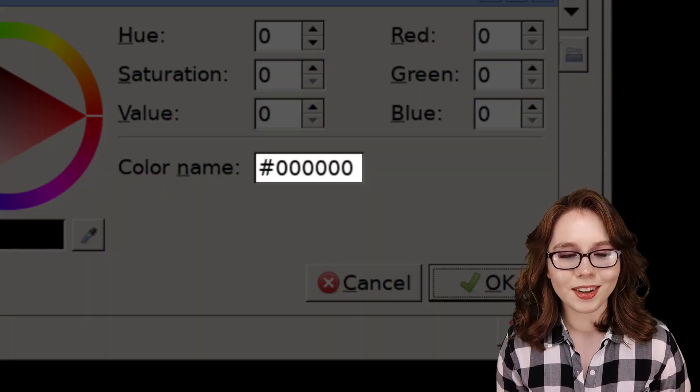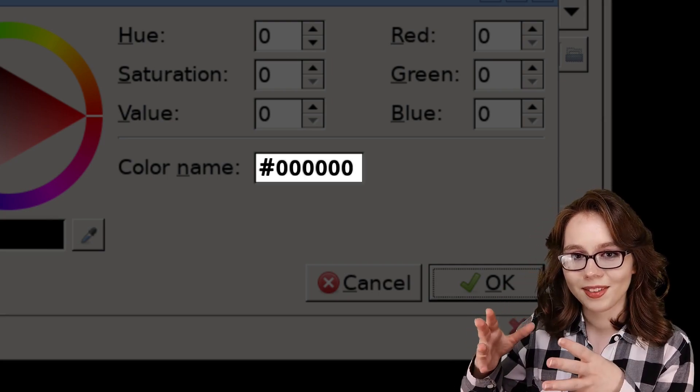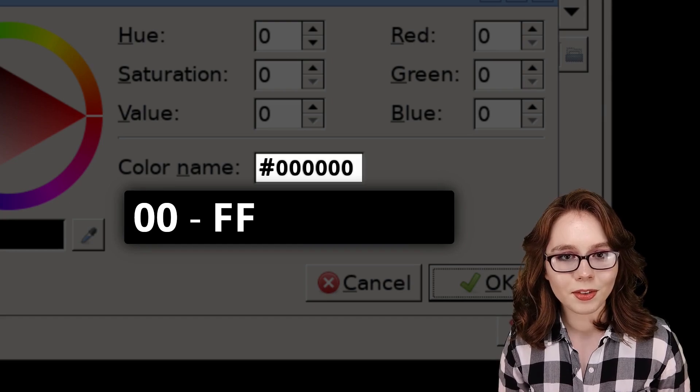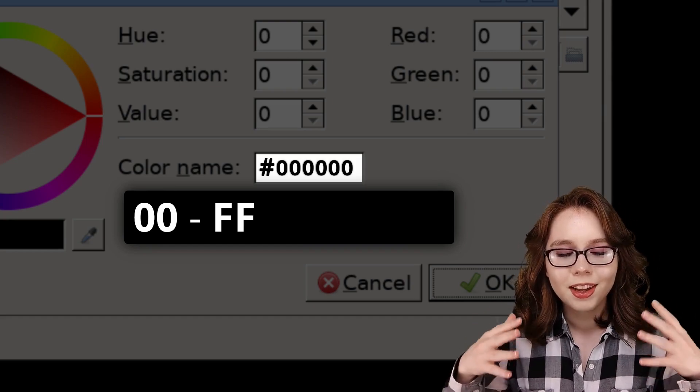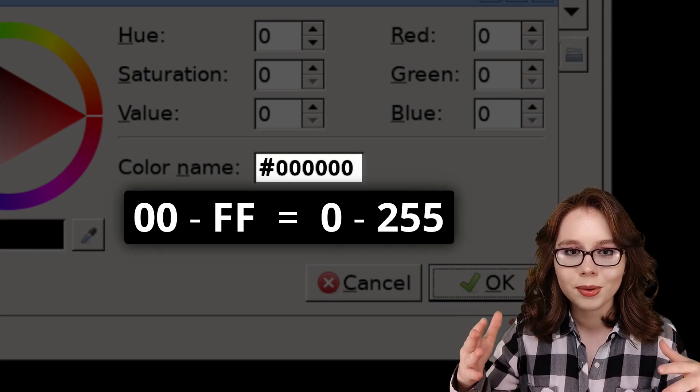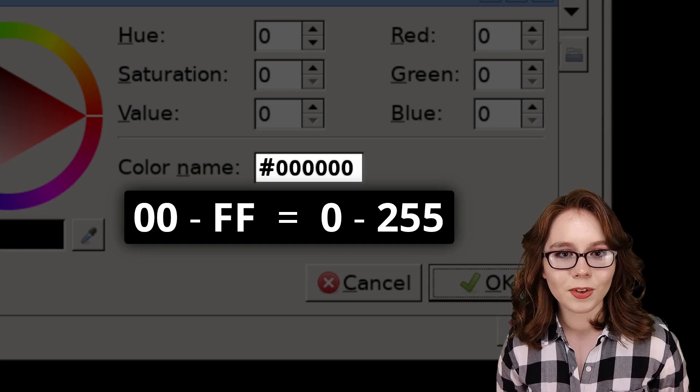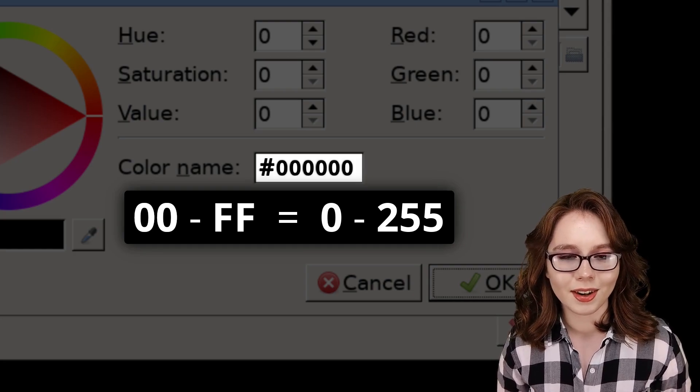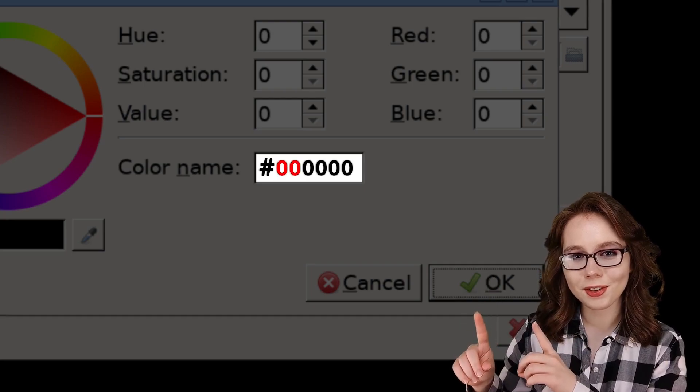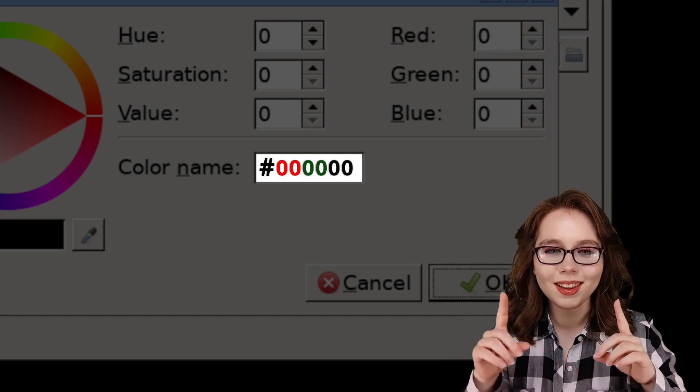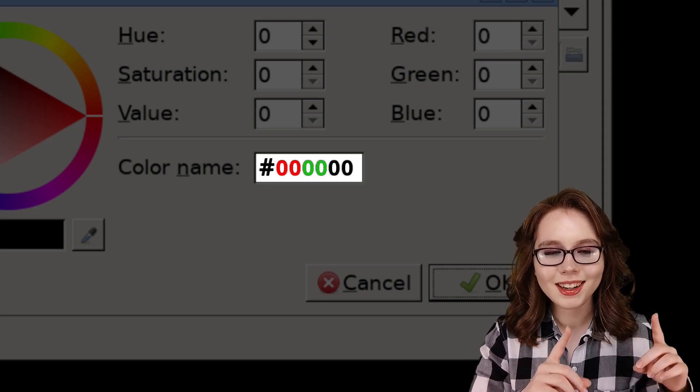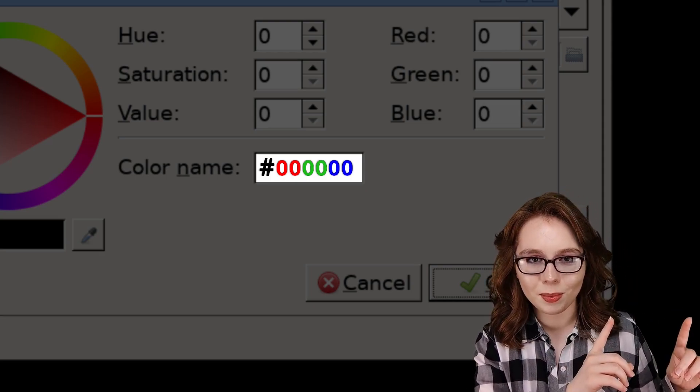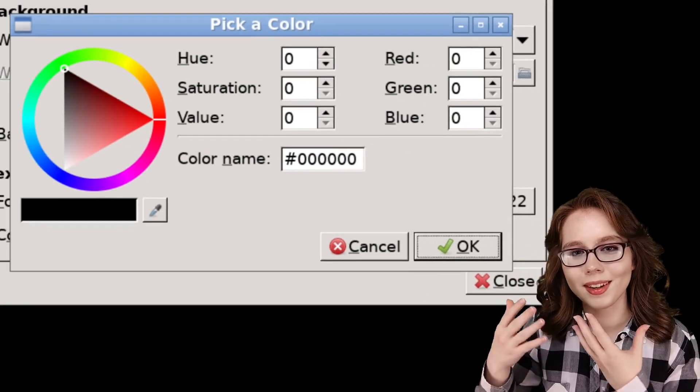Hexadecimal color codes are six characters, often prefixed by a pound sign. Each pair of characters ranges from 00 to ff. This is the equivalent of 0 to 255. This gives us over 16 million color options. The first two characters represent red, the middle two characters represent green,